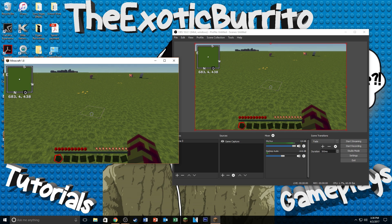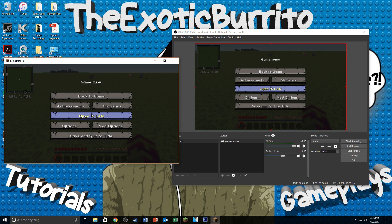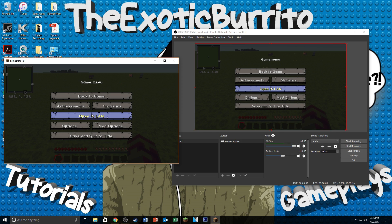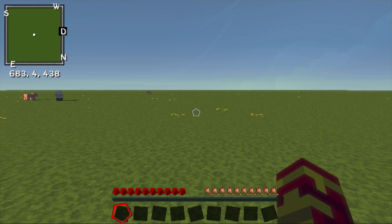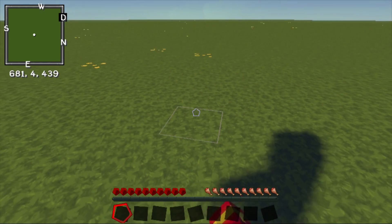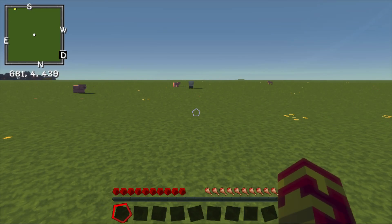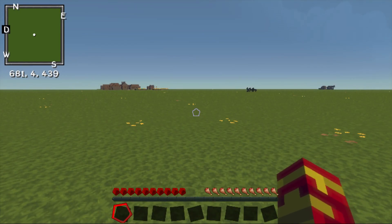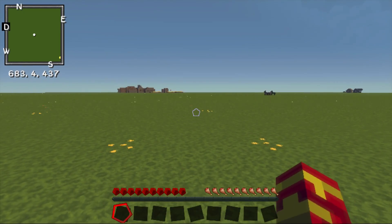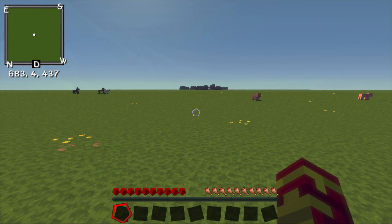I'm actually going to switch over to the game capture itself so you guys can see what it looks like when I'm recording the game capture. Alright, so as you guys can tell, I am recording in-game with game capture on OBS Studio and that's pretty much it for this video.